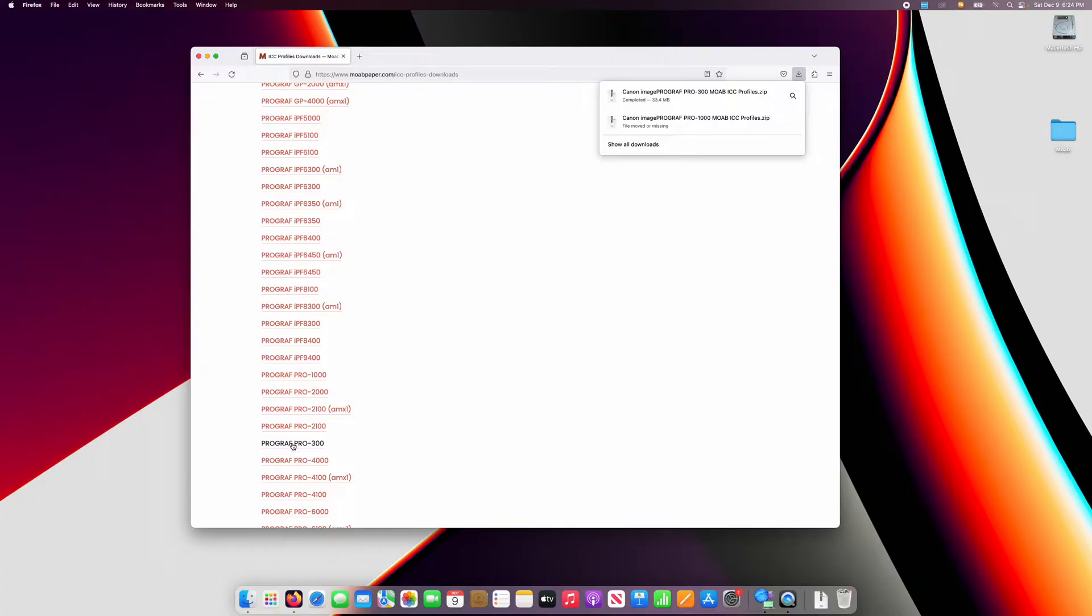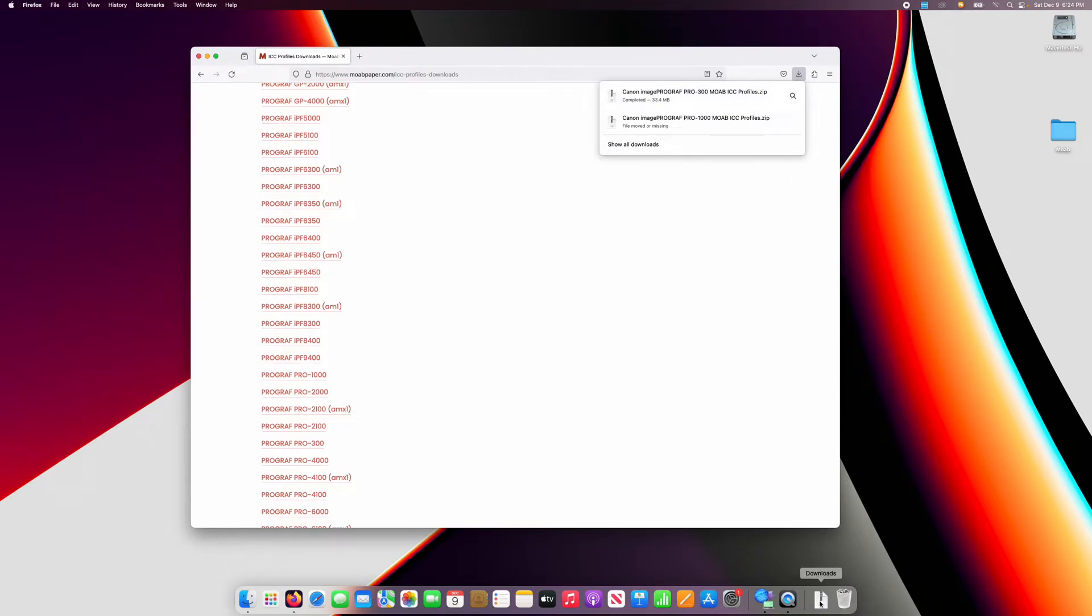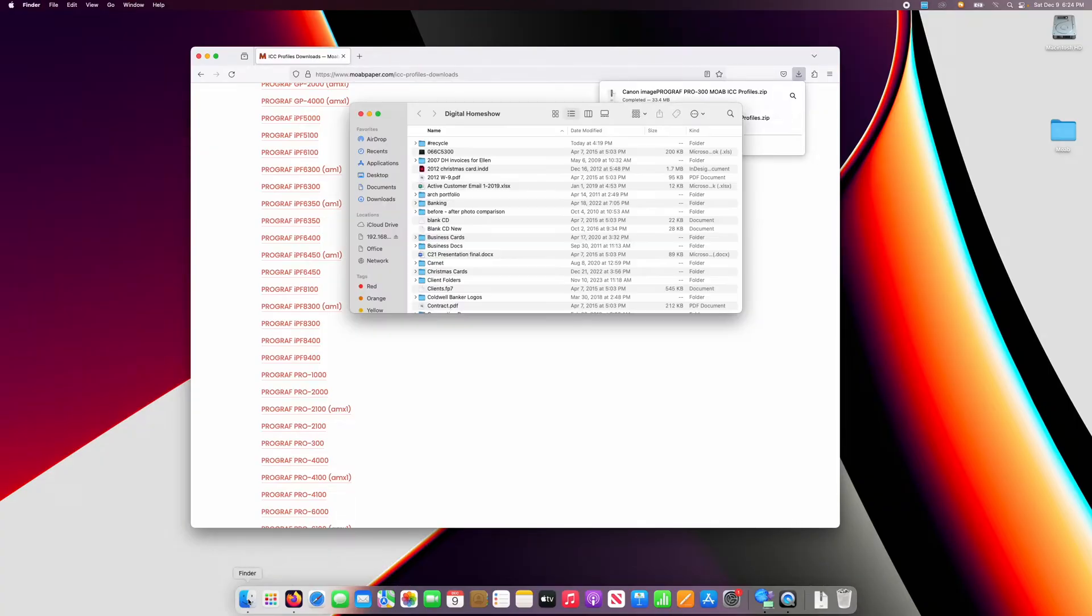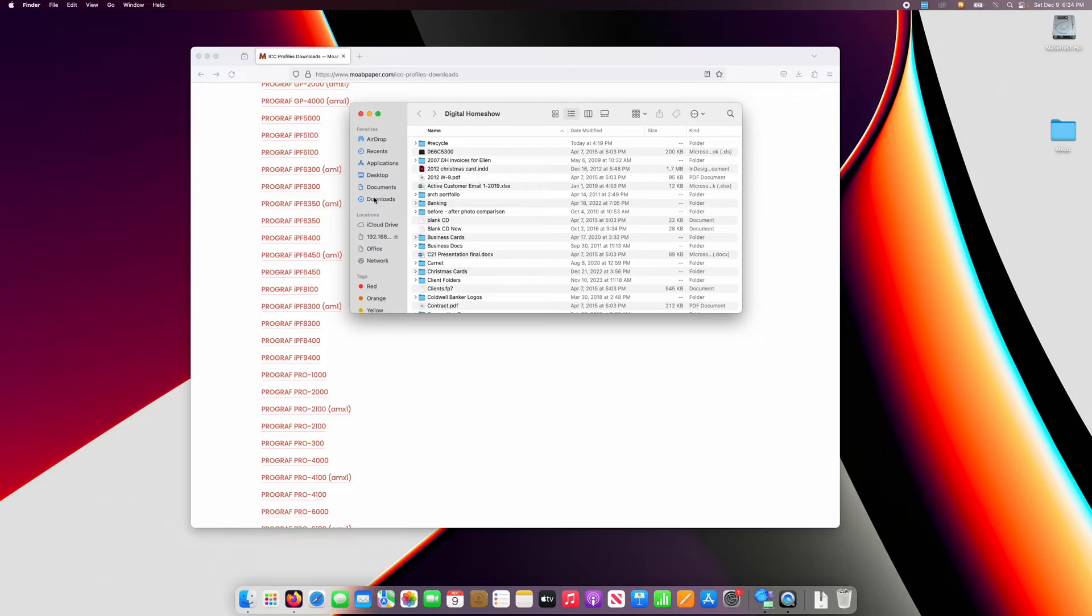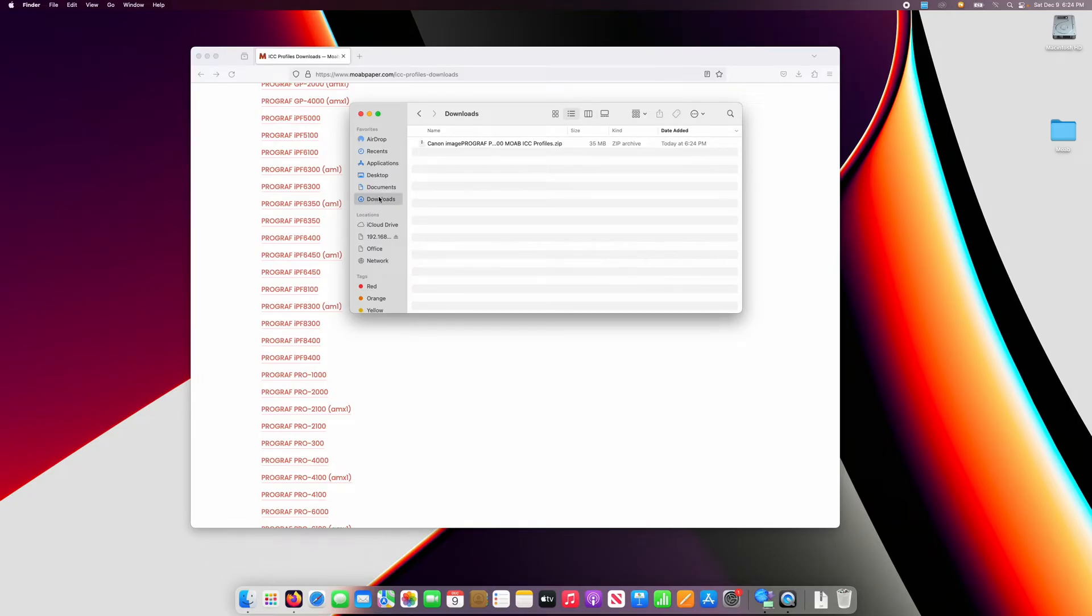Once that download is complete, you can access that zip file either from the downloads list in your browser, from the downloads folder in your dock, or if you don't see it in either of those places, click on the finder and then click on the downloads folder on the left of the finder window.